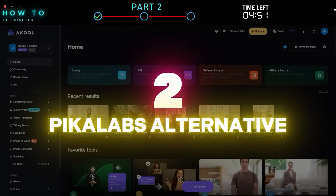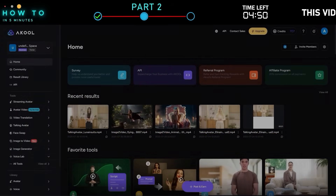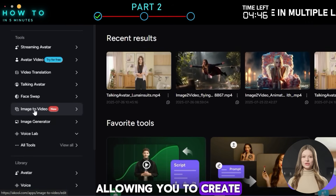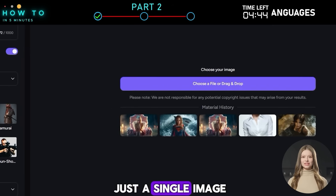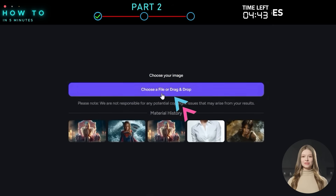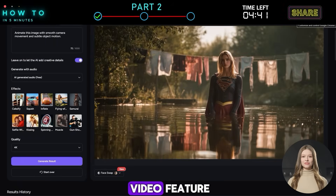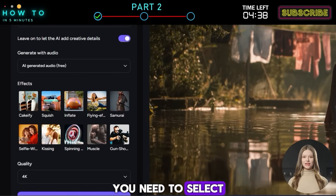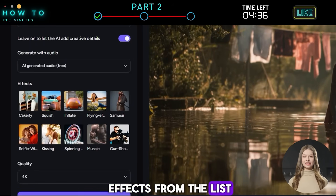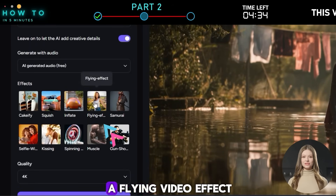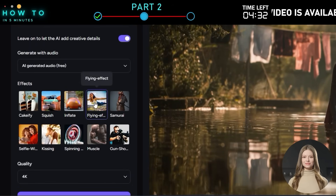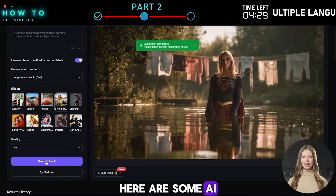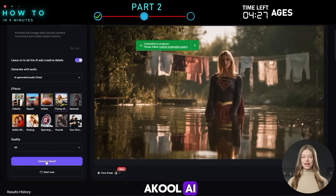2. Pika Labs Alternative. Akool AI is also a great alternative to Pika Labs, allowing you to create cool video effects from just a single image. The process is similar to the Image to Video feature. The difference is you need to select one of the AI effects from the list. For example, I'll generate a flying video effect.